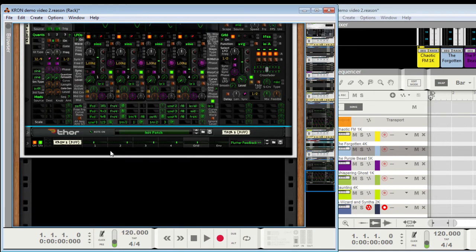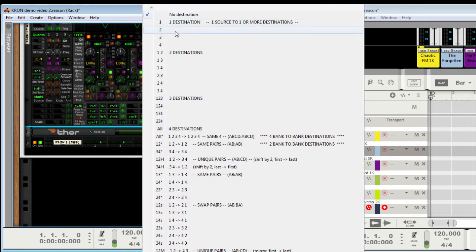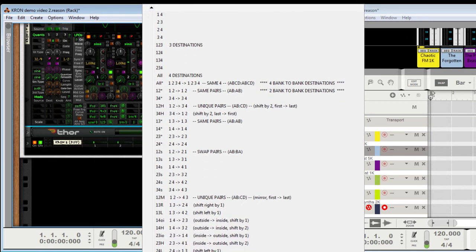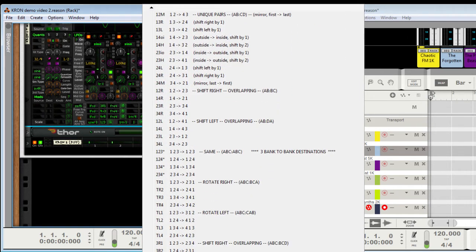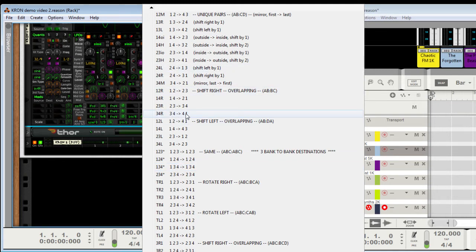And then the destination, similarly — just one at a time, two at a time, three at a time, all four. And then everything from here on down is bank to bank. So if there's a bank source chosen and one of these chosen, then it'll do like — this one is going to take three and four to four and one. So three is going to mod four, four is going to mod one.